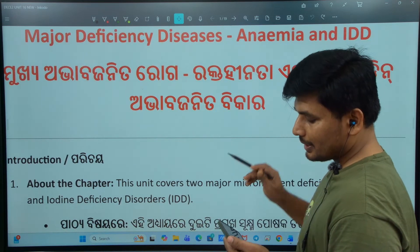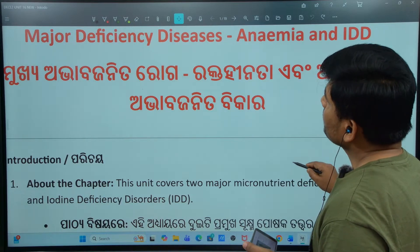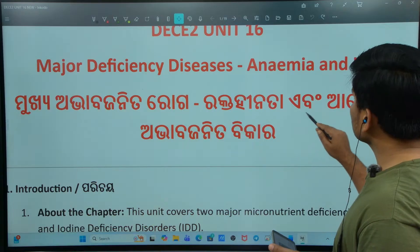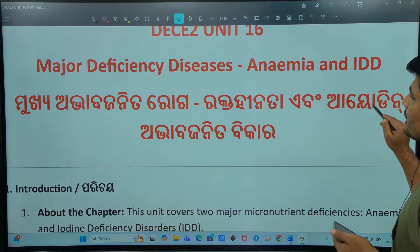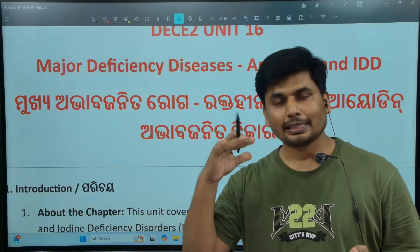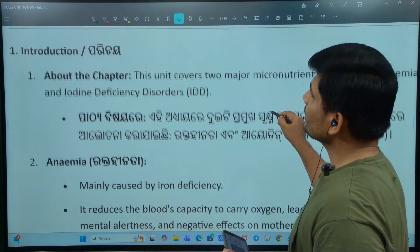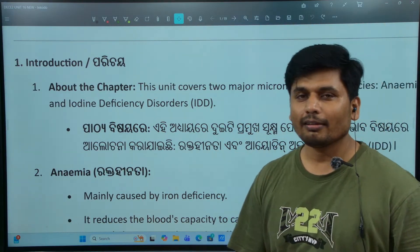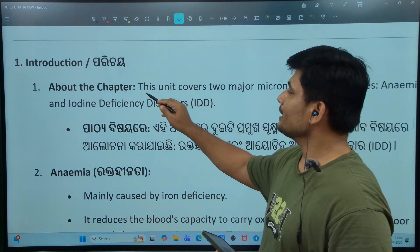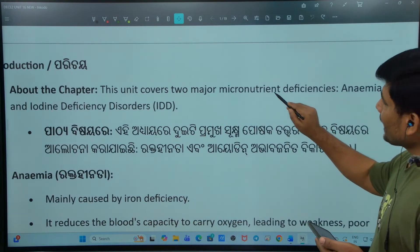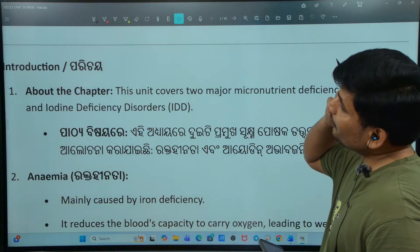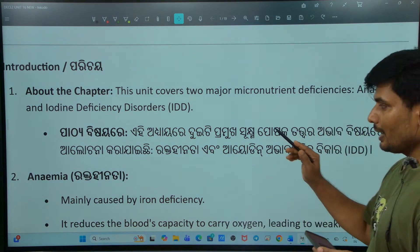Let me take a look at the chapter. So that will be anemia. This chapter covers two major micronutrient deficiencies: anemia and iodine deficiency disorder, that is IDD.